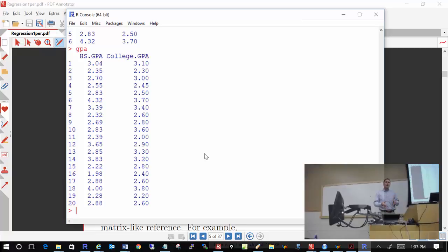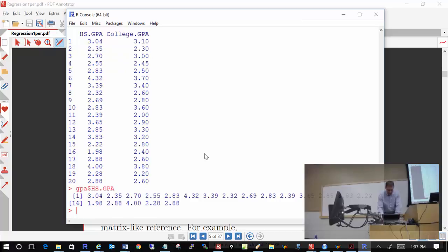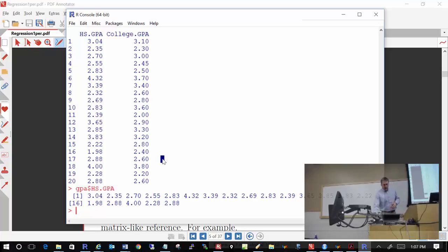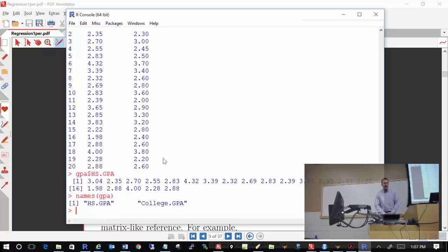To access a particular variable in a data frame, use the syntax: GPA$HS.GPA — the data frame name, dollar sign, then the variable of interest. That prints off just that particular variable as a vector of numbers. If you have a large data set with many variables and need to know the variable names, use names(GPA) — it returns the actual variable names.